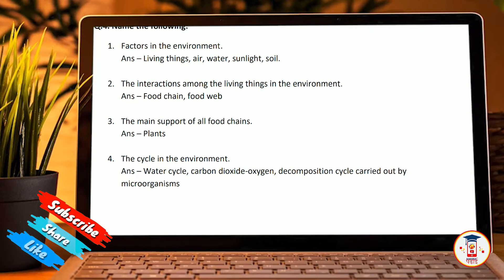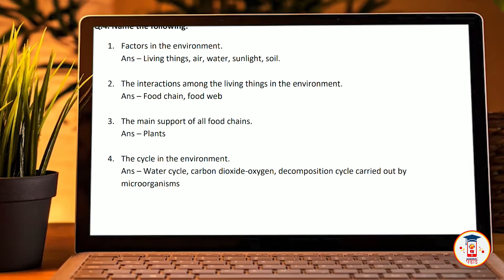The main support of all the food chains — Answer: plant. The cycles of environment: water cycle, carbon dioxide-oxygen cycle, and decomposition cycle carried out by microorganisms.